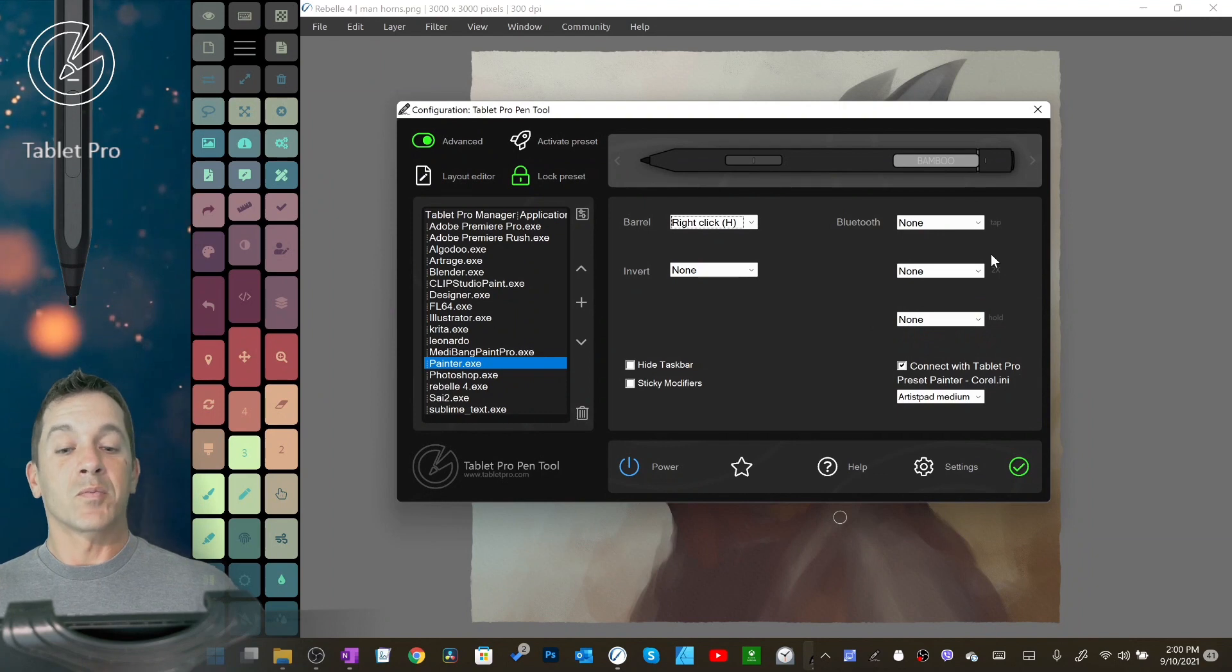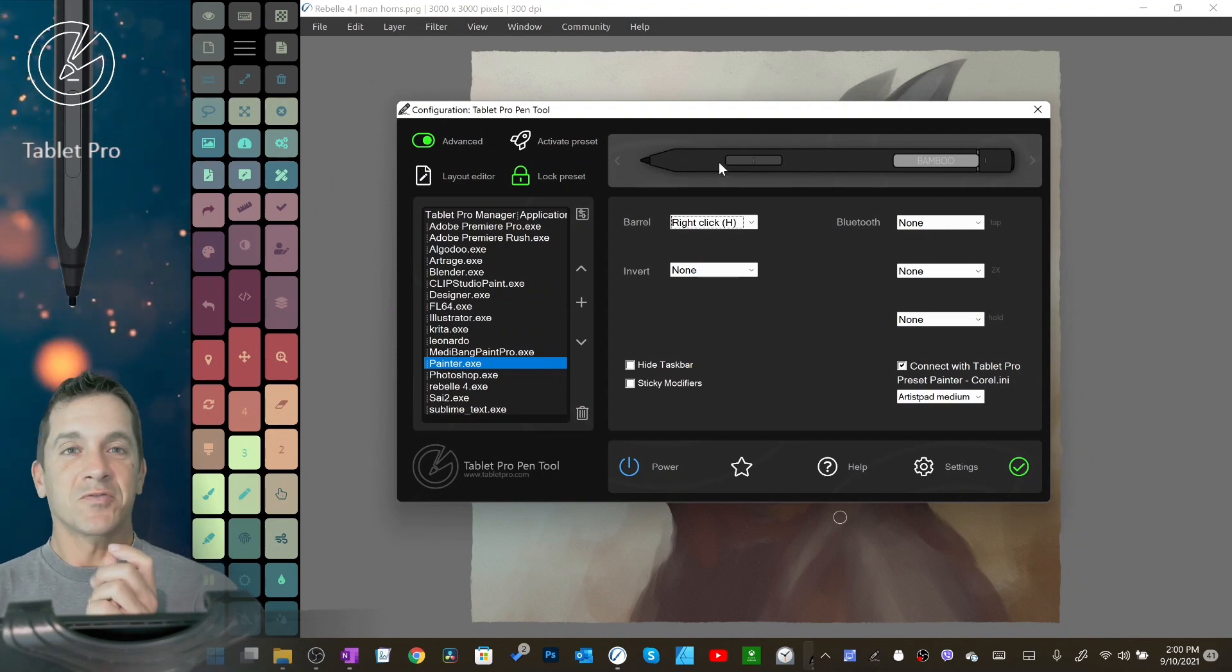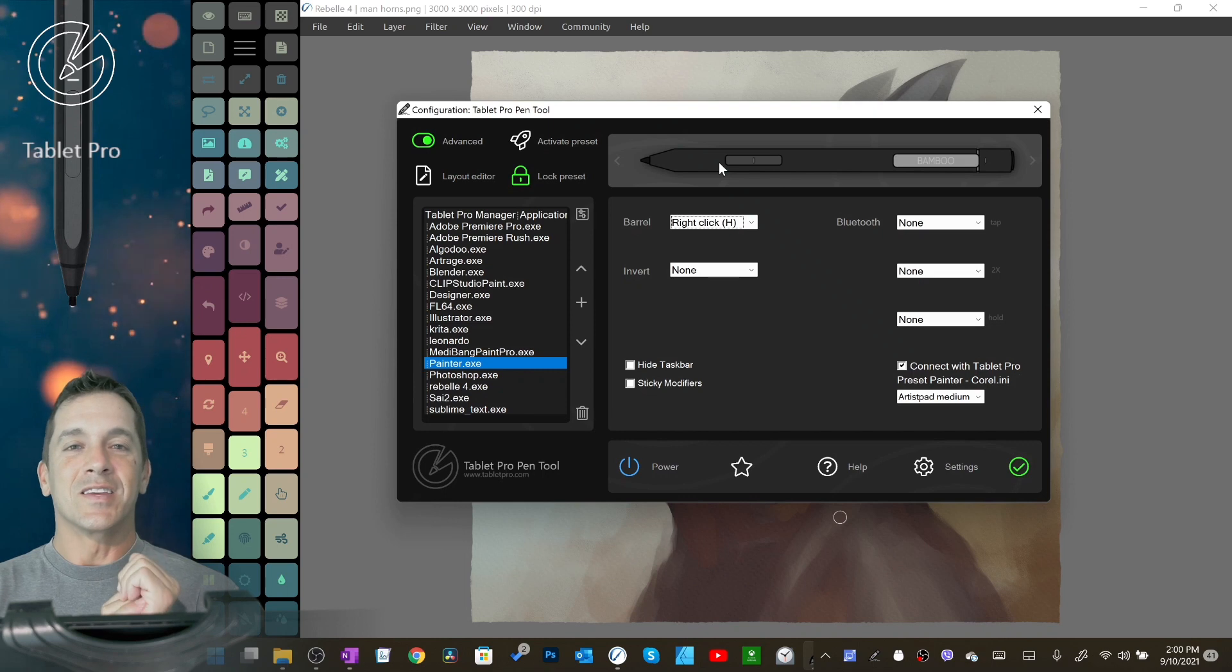Hi, this is Justice with Tablet Pro. In this video, I'm going to be talking about version 4 of the pen tool and the modifier behavior.